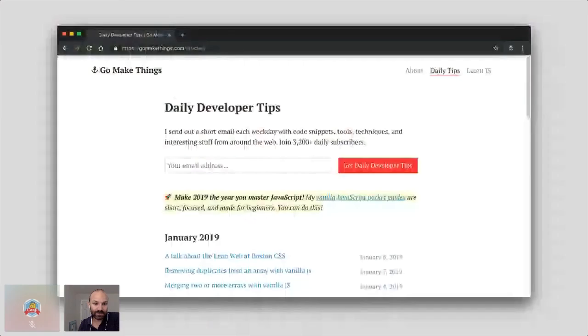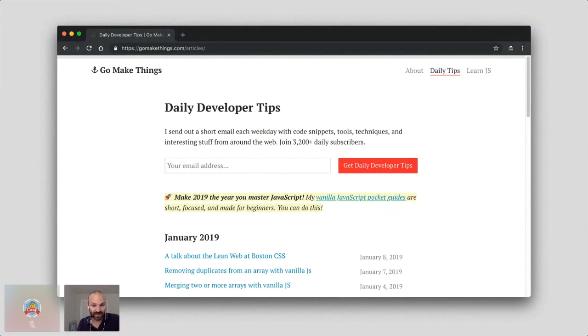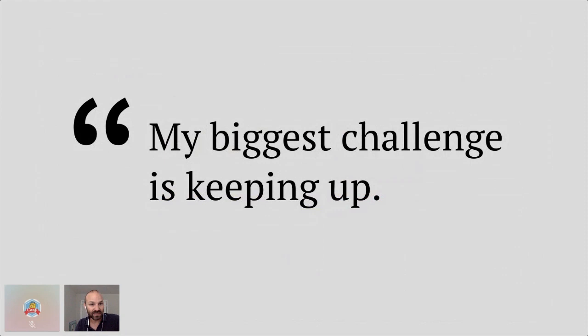I look at the state of things today and feel like I wouldn't have been able to teach myself or make the jump into web development if I tried to do it today. I want to help others feel like they can make that same transition. Every weekday I send out a short email with code snippets, tools, and techniques detailing some lean web stuff. Everyone who subscribes gets an email from me asking: what's your biggest challenge in web development? The response I get back more than anything is some variation of: "My biggest challenge is keeping up." That accounts for at least 50% of responses.